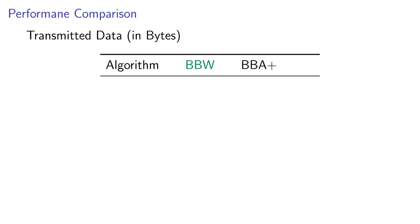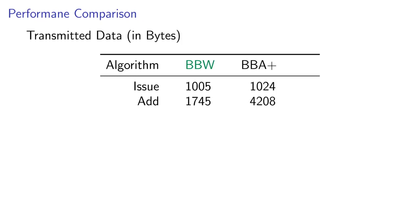We also compare the amount of data that needs to be transmitted. For creating a new token, this is roughly the same as in BBA plus, while adding points saves more than half the bandwidth.